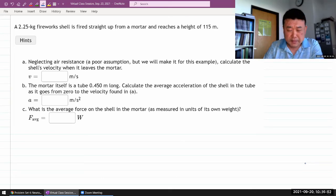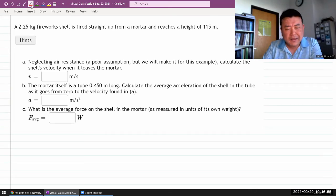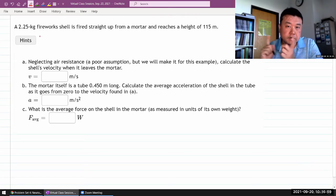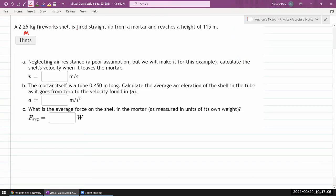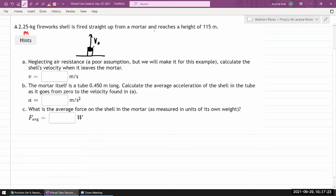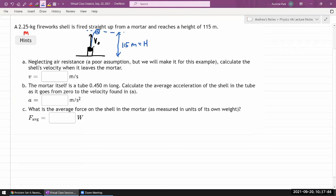I like to doodle as I read questions to make sure I understand the information given. The problem says a mass of a firework shell is fired straight up from a mortar — straight up seems easy. This is a launcher and a shell, fired straight up, reaching a height of 115 meters. I'll do a schematic, not-to-scale drawing: the mortar at ground level, and then we'll call the 115 meters our height H.